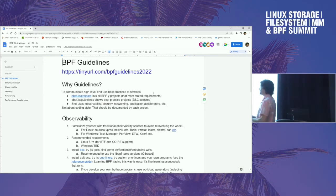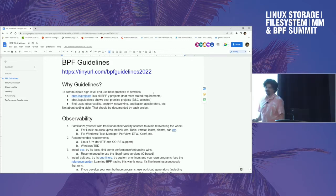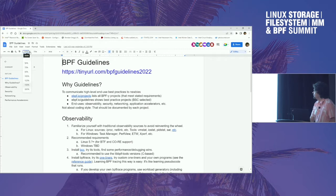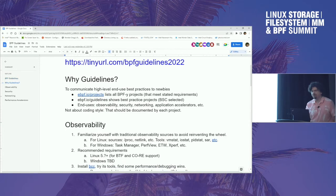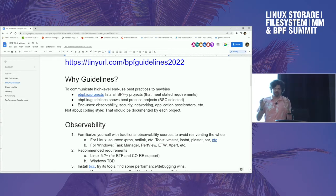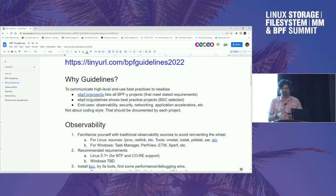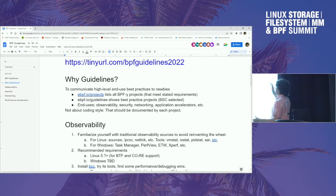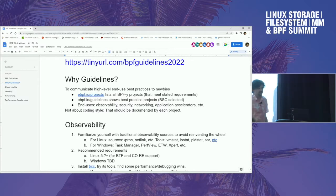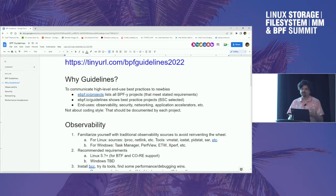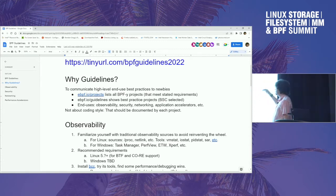So about BPF guidelines on eBPF.io, we have projects which is a list of projects in the BPF ecosystem that meet stated requirements. That's great. But we have wrestled with the idea of how do we also steer people to the easiest projects to start with, giving people from different disciplines the best experience with eBPF. And so the idea was, apart from eBPF.io projects, we also have an eBPF.io/guidelines to show best practice projects and steps tailored for end uses: observability, security, networking, application accelerators, and so on.